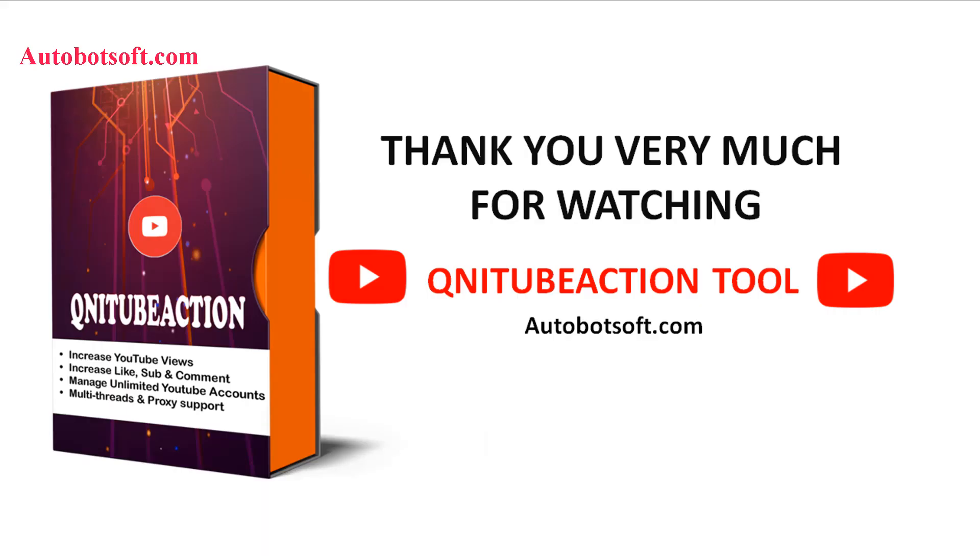These demonstrated above are instructions on how to increase subscribers for your YouTube channel with our software QNIT Subaction. You can visit autobotsoft.com to see more useful software. Thank you very much for your time. See you in the next video.